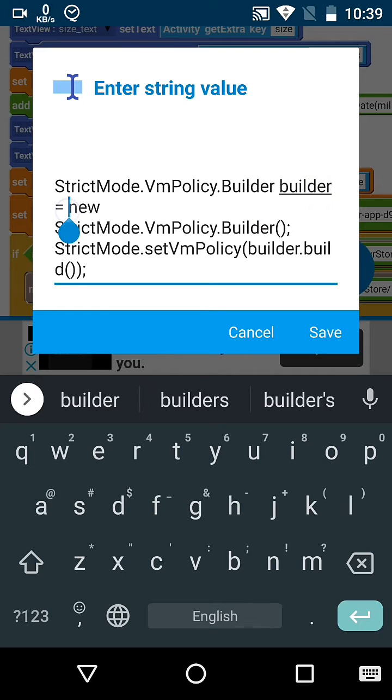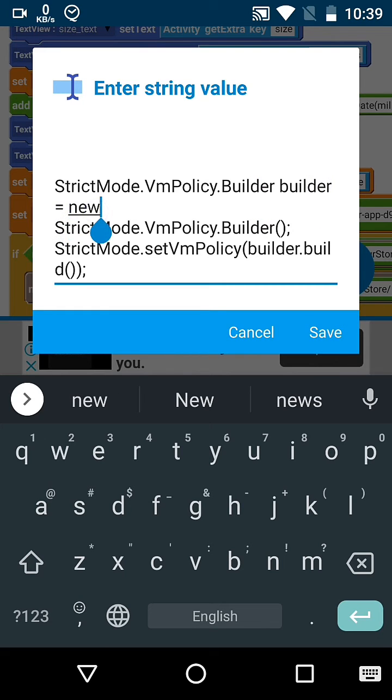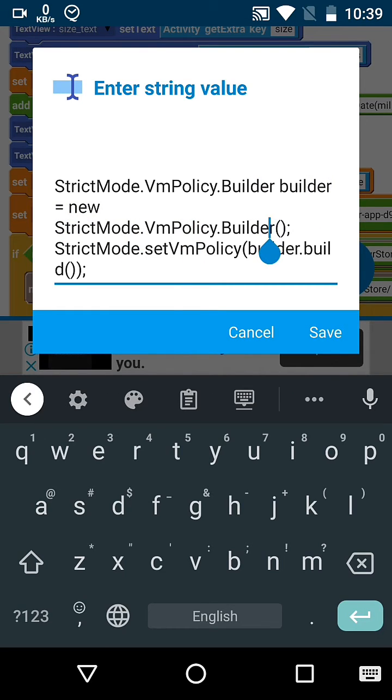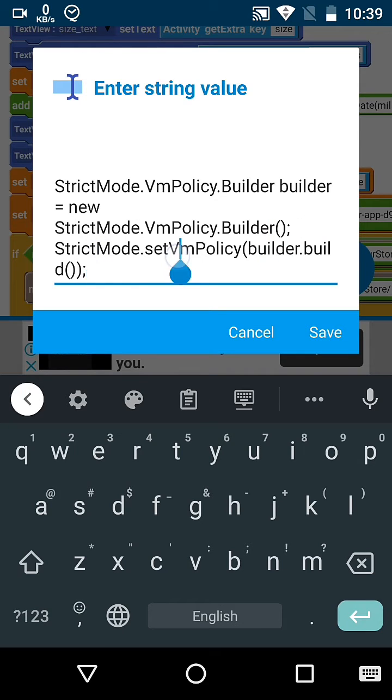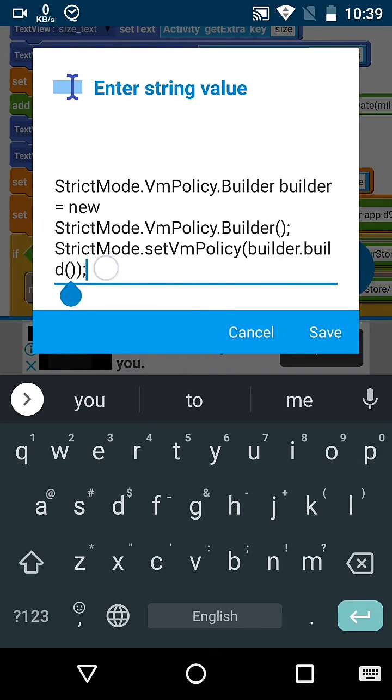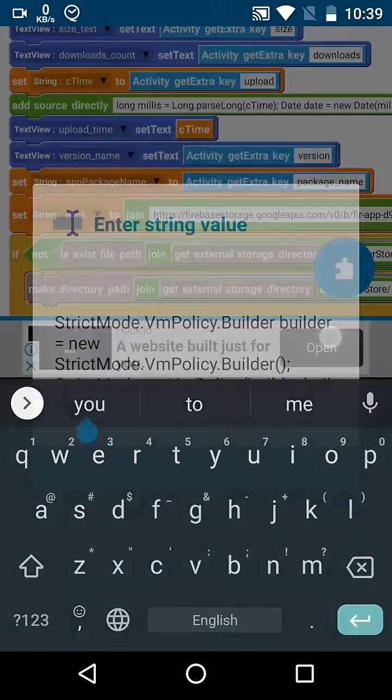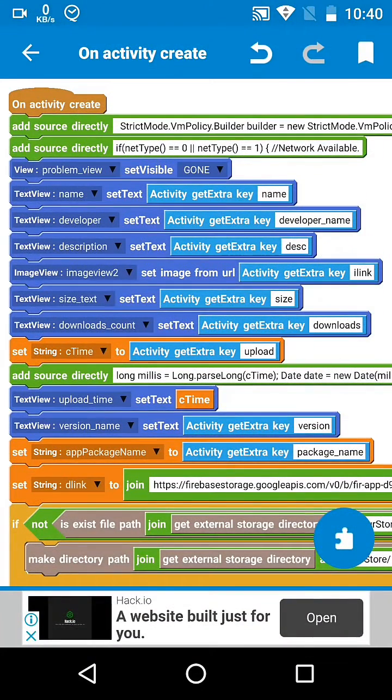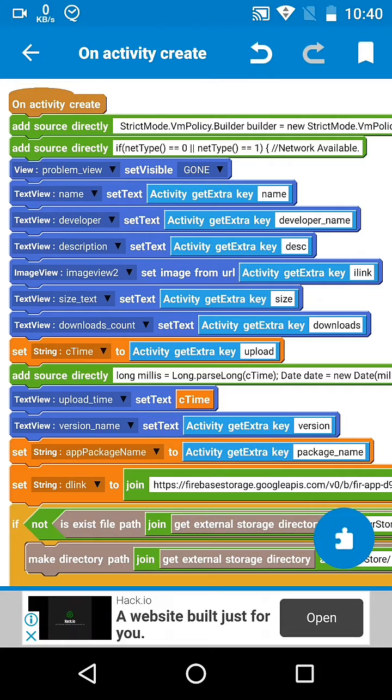So place this line at onCreate of your activity. I have a detail activity which sent through that exception, so I will paste that code in onCreate of detail view activity.